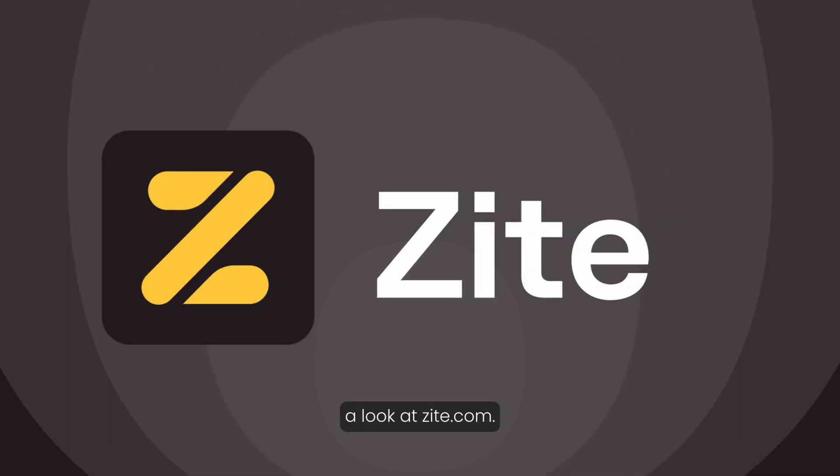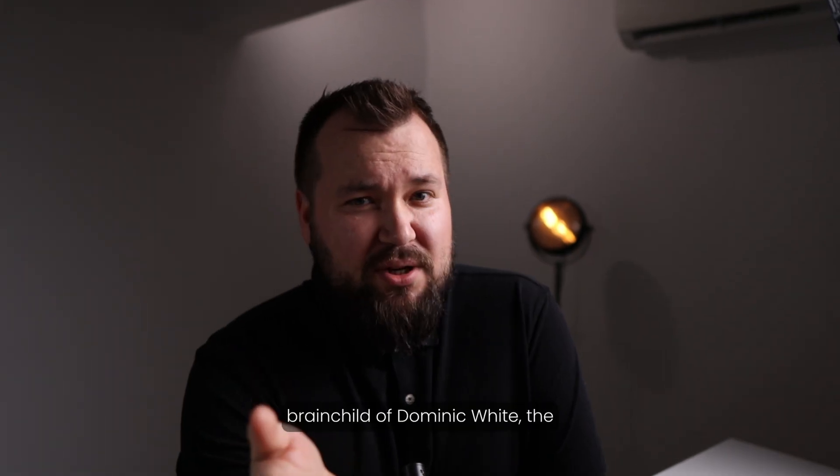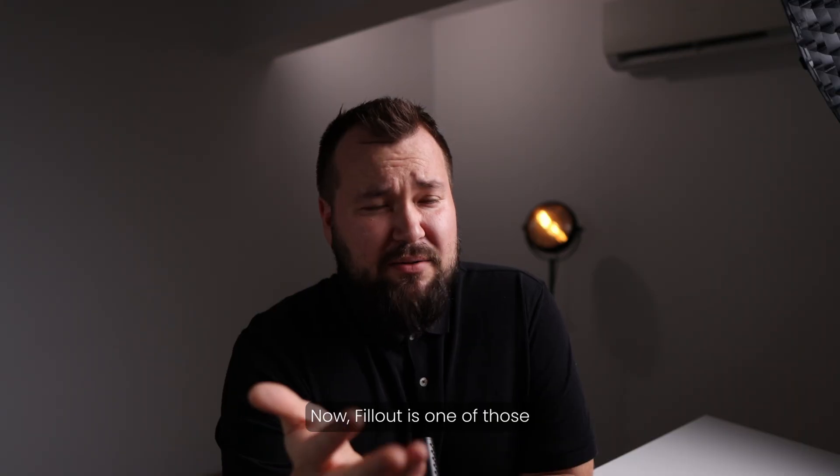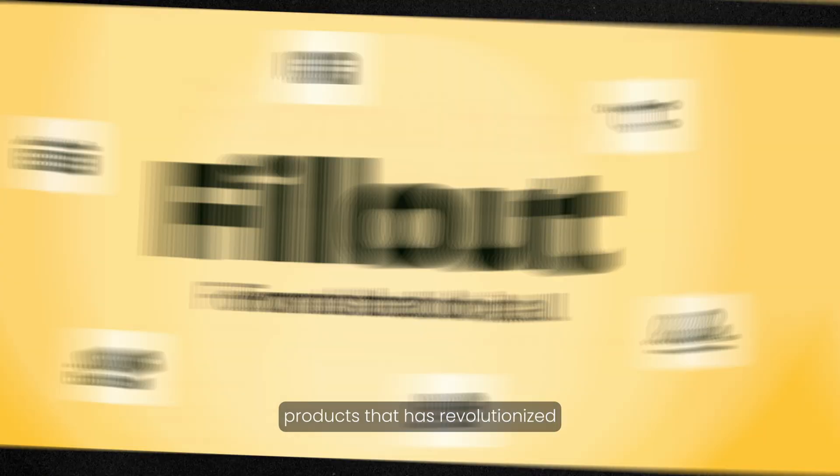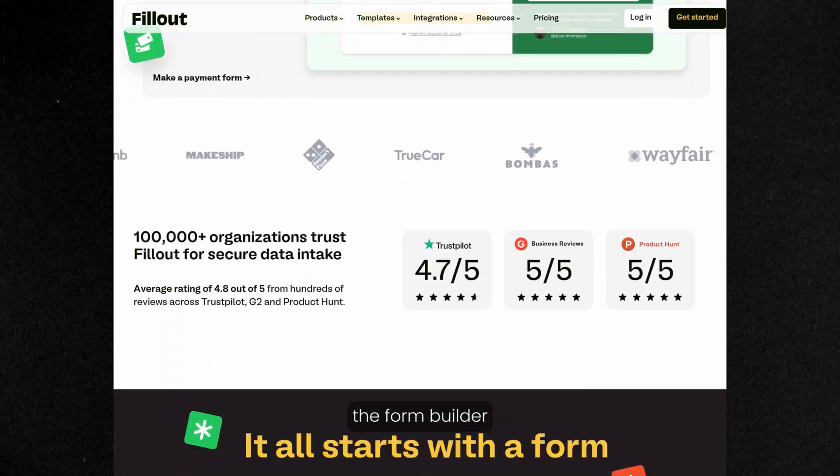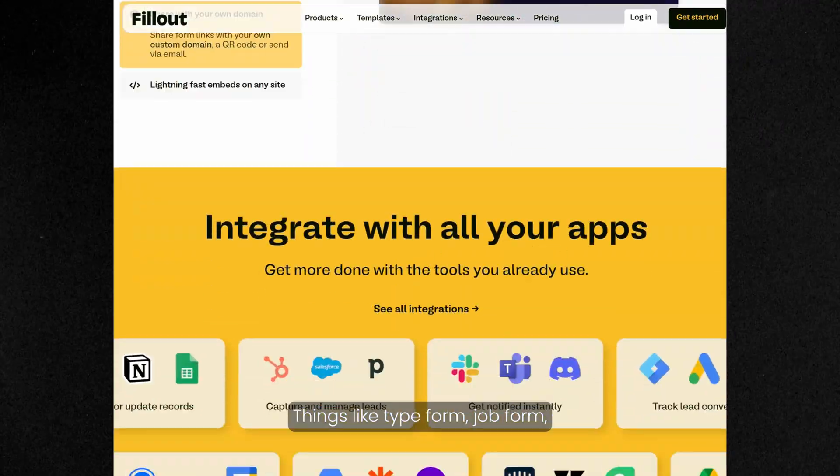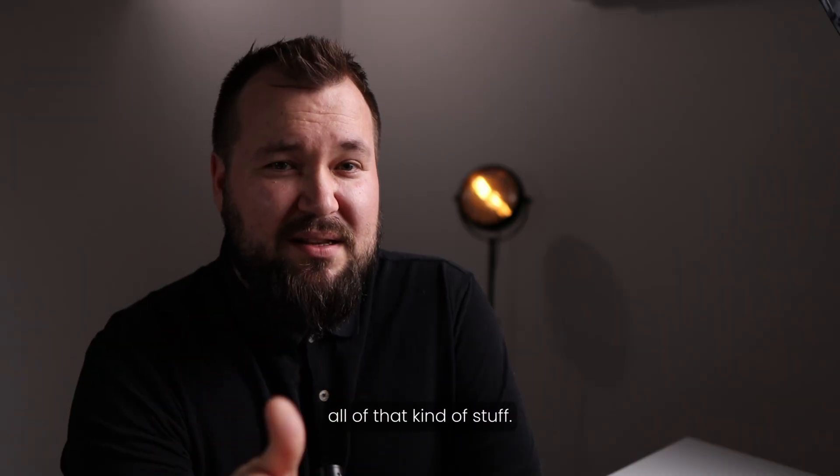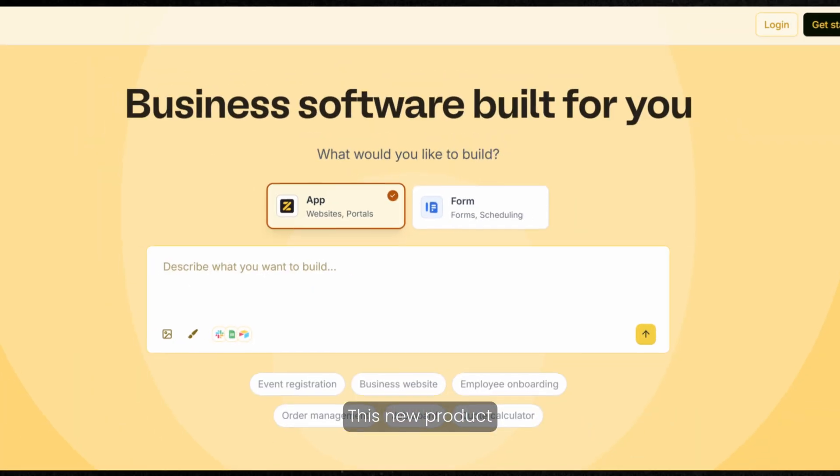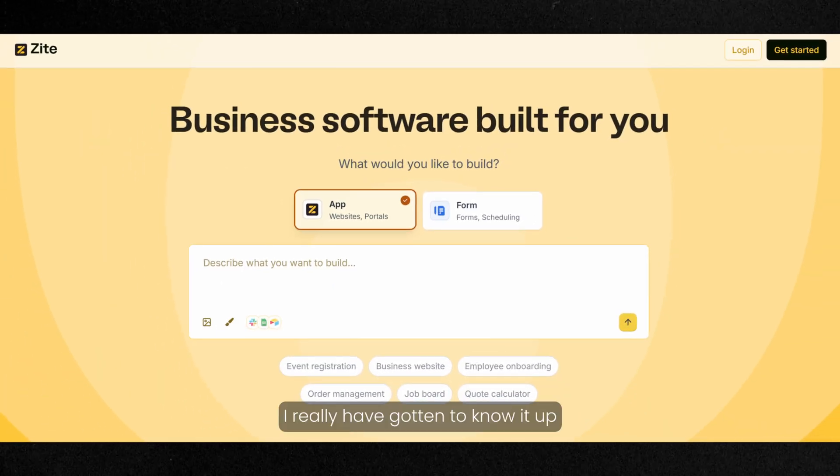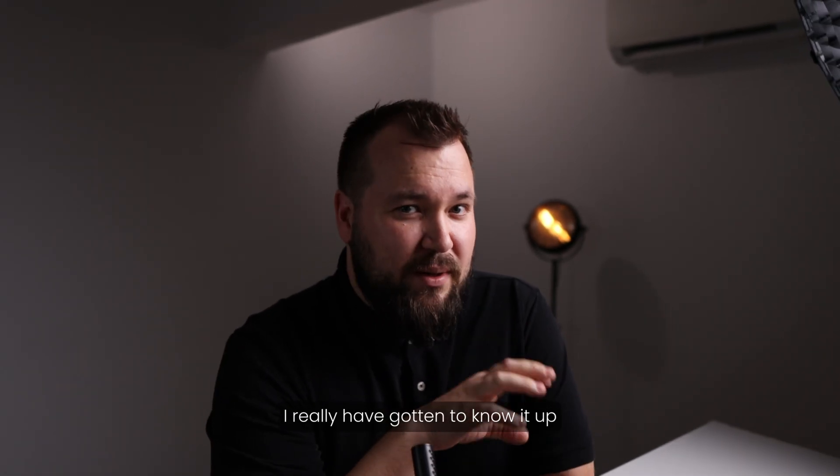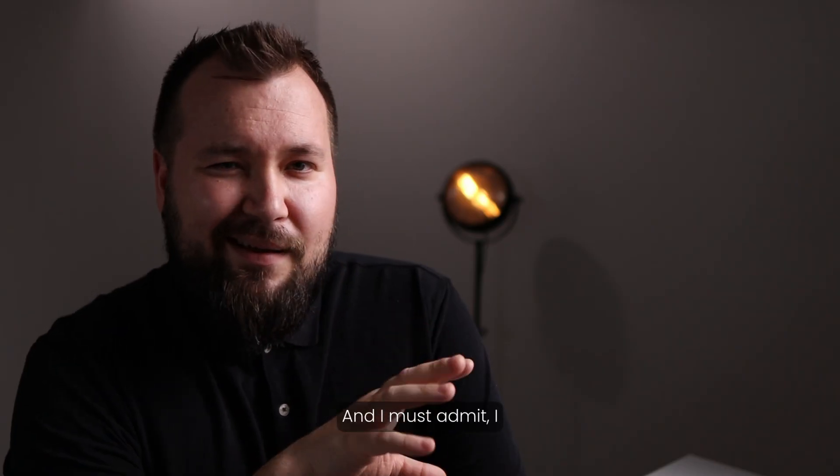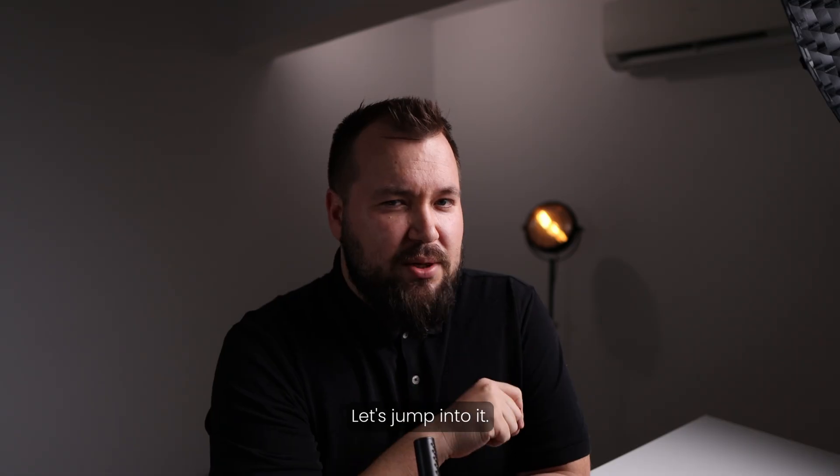Today we're taking a look at Zyte.com. Zyte is essentially the brainchild of Dominic White, the guy behind Fillout. Fillout is one of those products that has revolutionized the form builder area of the market, things like Typeform and Dropform. Fillout came in and really changed the game. This new product is by the same team. I've gotten to know it up close in the last 24 hours and I must admit I have a lot of thoughts. Let's jump into it.